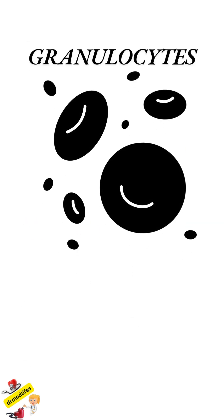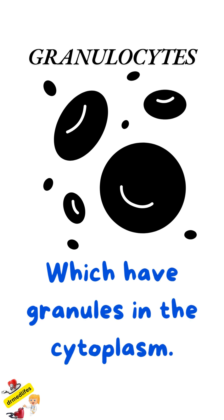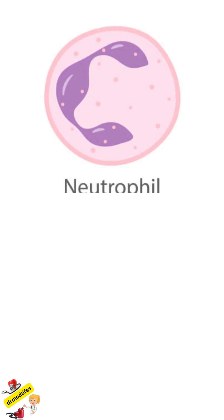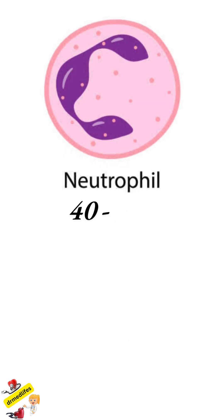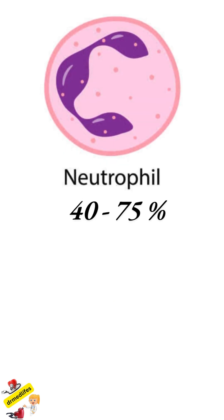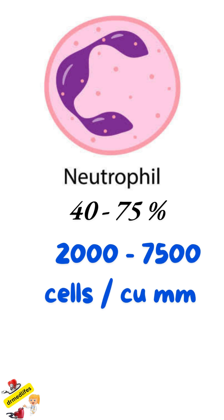Granulocytes, which have granules in the cytoplasm, are classified into three types. First one is neutrophils, 40 to 75 percent is present, that is, 2,000 to 7,500 cells per cubic millimeter.